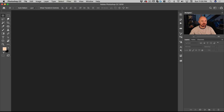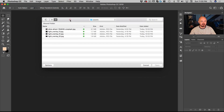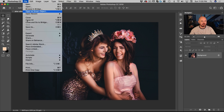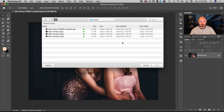We're going to go to File > Open and pick the file called Alice Alanari. Then we're going to go to File > Place Embedded, which will place a new file into Photoshop as a smart object.